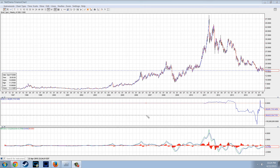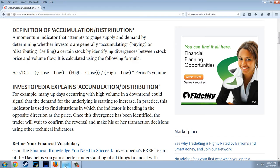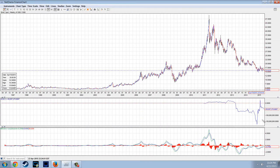This is the accumulation distribution indicator. Let me read the definition real quick from Investopedia. A definition of accumulation distribution: it's a momentum indicator that attempts to gauge supply and demand by determining whether investors are generally accumulating (buying) or distributing (selling) a certain stock by identifying divergences between stock price and volume flow. It is calculated using the following formula, which you can see there.